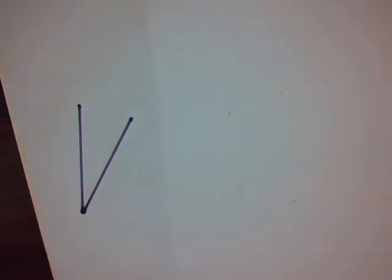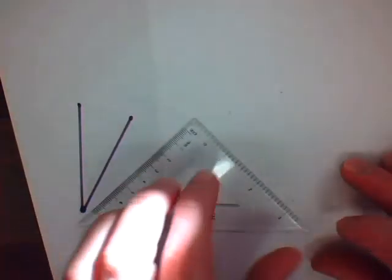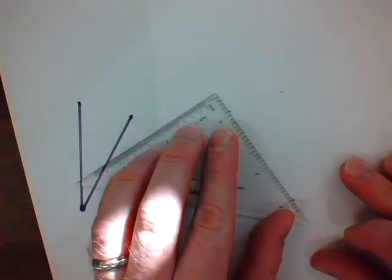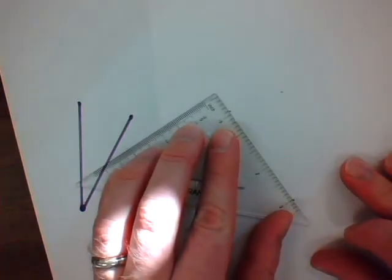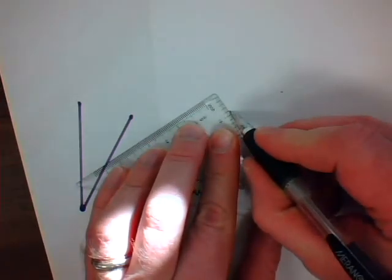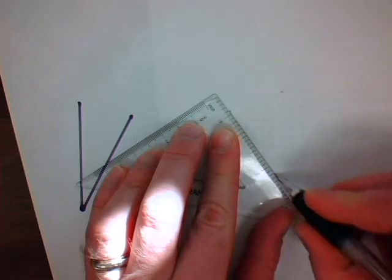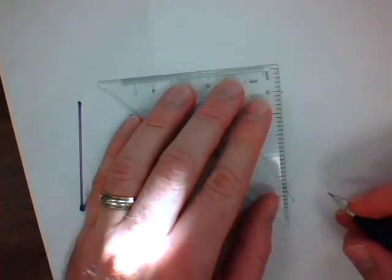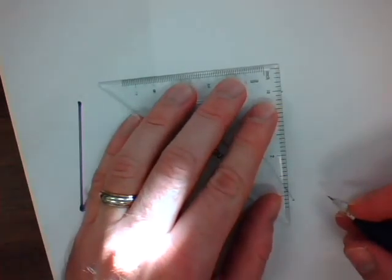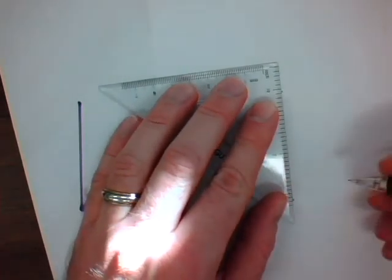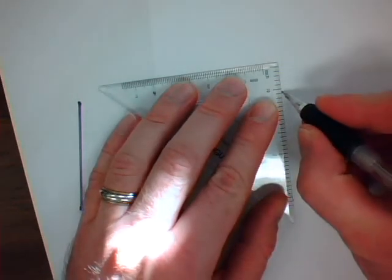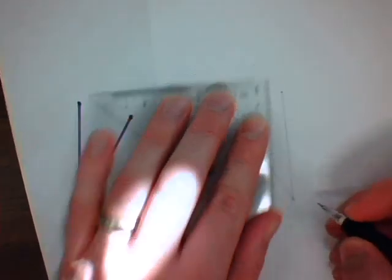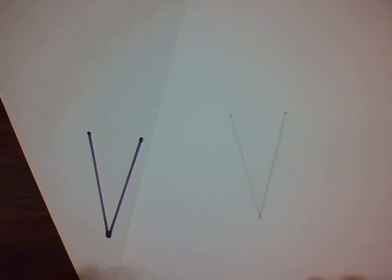Once again, using my straight edge, connect the dots. There you have a third technique for making an exact copy.